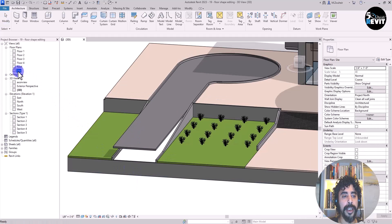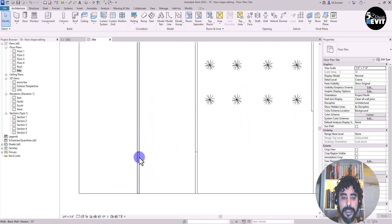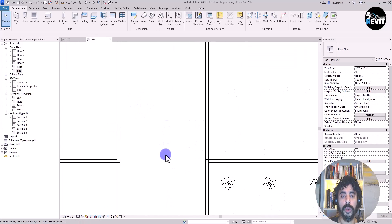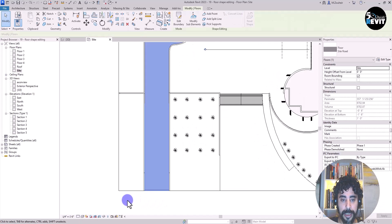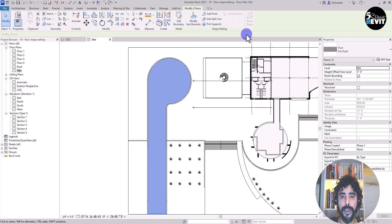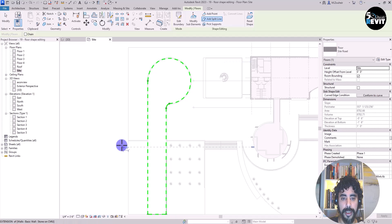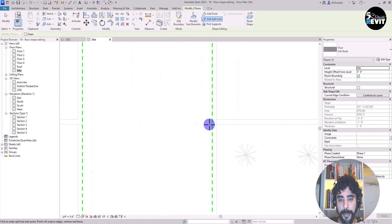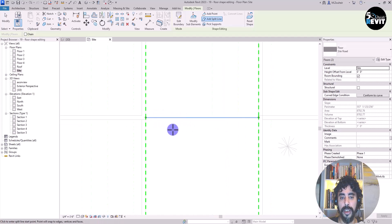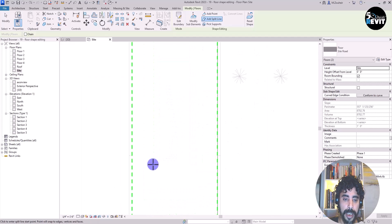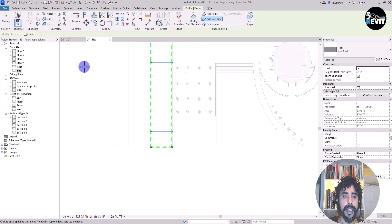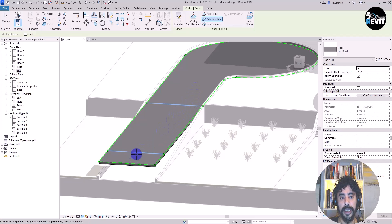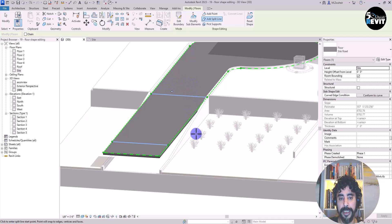The better way to do it is to go to the site plan. In the site plan these walls will help me modify the shape and design a better site road. Select the floor and get back to the modify floor tools, then shape editing. Click on add split line — I can add a split line from this side of the floor to this edge, and add another from this side to this side.